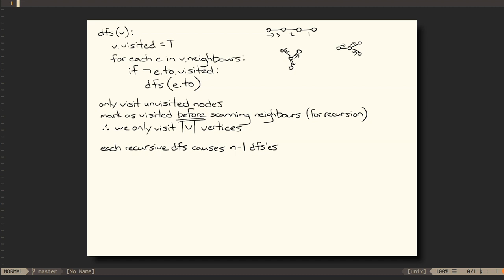Finally, armed with this information, we can write a recurrence relationship for the time it will take to complete a depth-first search. This time is on the order of 1, for the marking of V as visited, plus the time to check out all of our neighbors. Inside of this loop, we see potentially many recursive depth-first search calls, but we've already said that we know what those add up to, the time it takes to visit N-1 additional vertices.